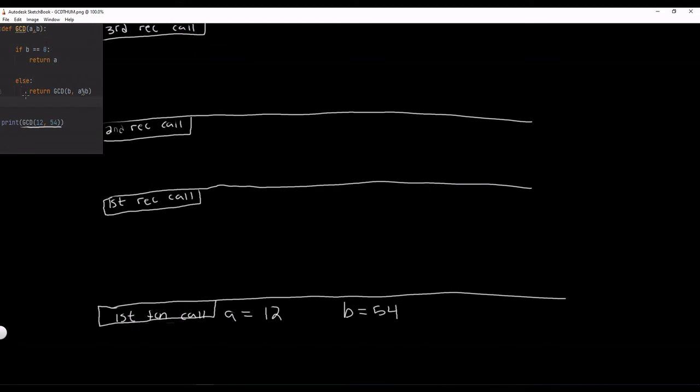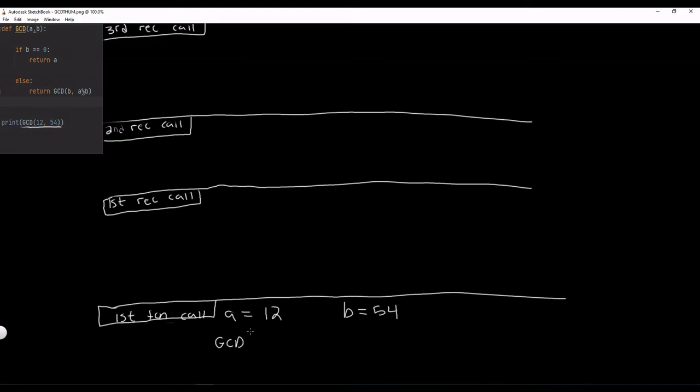And it returns GCD of B and A modulus B. A modulus B is 12 modulus 54. And remember, we talked about how when the smaller number is being modulated by the larger number, they remain unchanged. So what's going to happen is this is going to be GCD of B which is 54 and A modulus B which is 12 modulus 54 which is just 12.